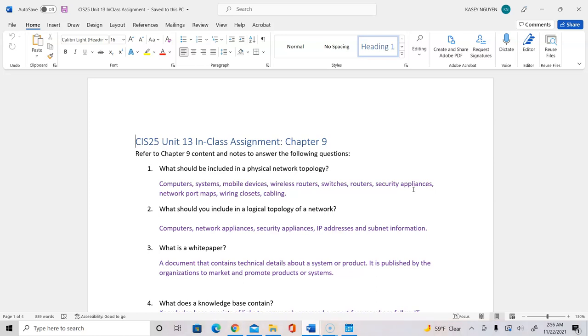Number two, what should you include in the logical topology of the network? That will be computers, network appliances, security appliances, IP addresses, and subnet information.